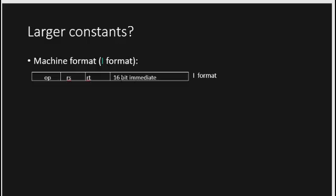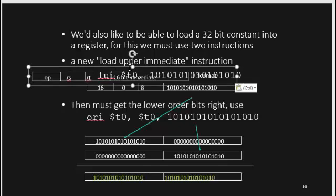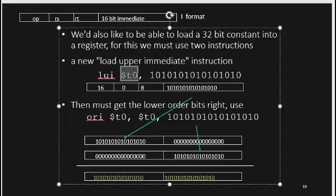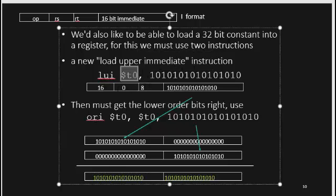What happens if we need larger constants? The I-type format only supports 16-bit immediate values. If we need a 32-bit constant, we use two instructions: LUI and ORI. LUI loads the upper 16 bits into the target register. ORI then adds the lower 16 bits to those upper 16 bits, making a full 32-bit constant.